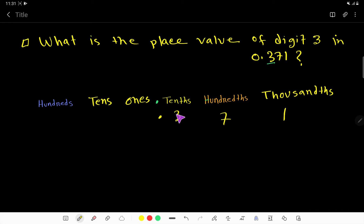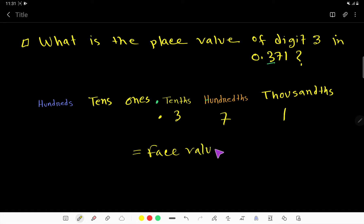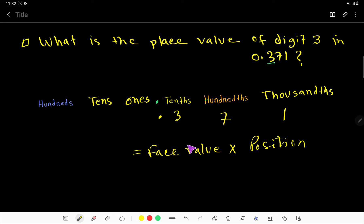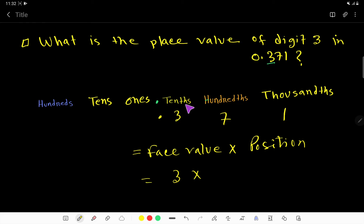To find out the place value of 3, place value means: face value times position occupied. The face value of any digit is the digit itself, so the face value of 3 is 3. Now we have to write the position occupied.